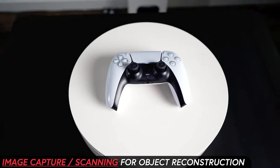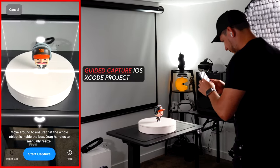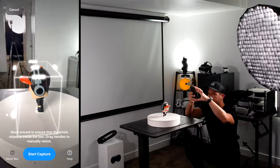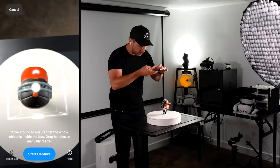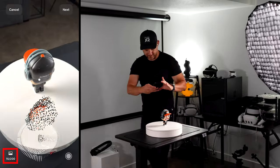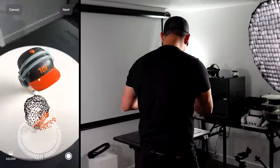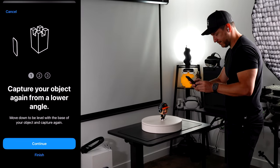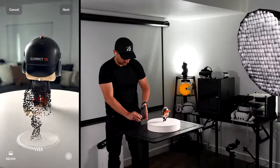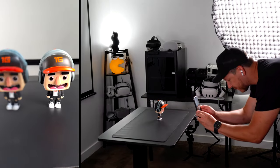Next, let's run a capture with this action figure and PS5 controller. For this we're going to be using a guided capture iOS Xcode project which was made available during this last WWDC, and it will allow us to create a bounding area for each object. The cool thing about this application is that it automatically captures images and creates a point cloud as you move around each object. The app gives you scan recommendations as you go through the capture process — for instance, recommending you to do a capture at a lower angle.